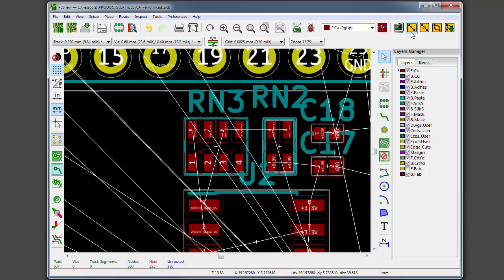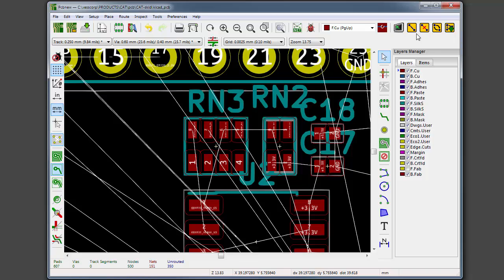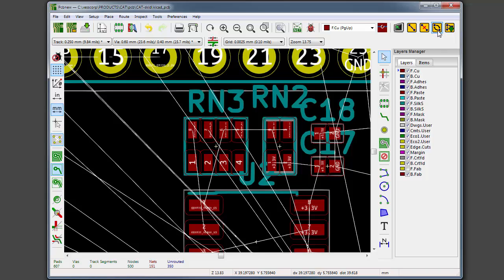You can see that it's added four new buttons up here for Wire It: for connecting pads together, Cut It for disconnecting them, Swap It for swapping the wires that attach each pair of pads, and Dump It for storing the changes to the netlist file.